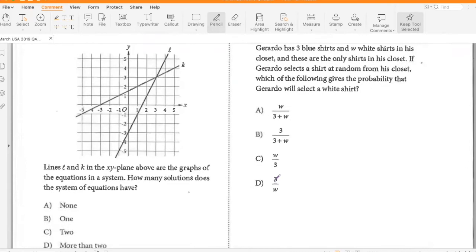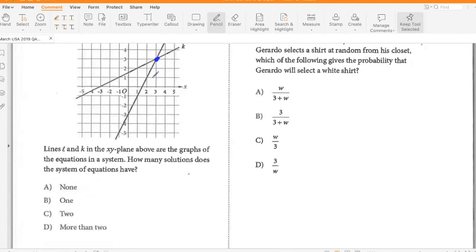Lines L and K in the XY plane are the graphs of equations in a system. How many solutions does the system have? They intersect at one point, so it has one solution.